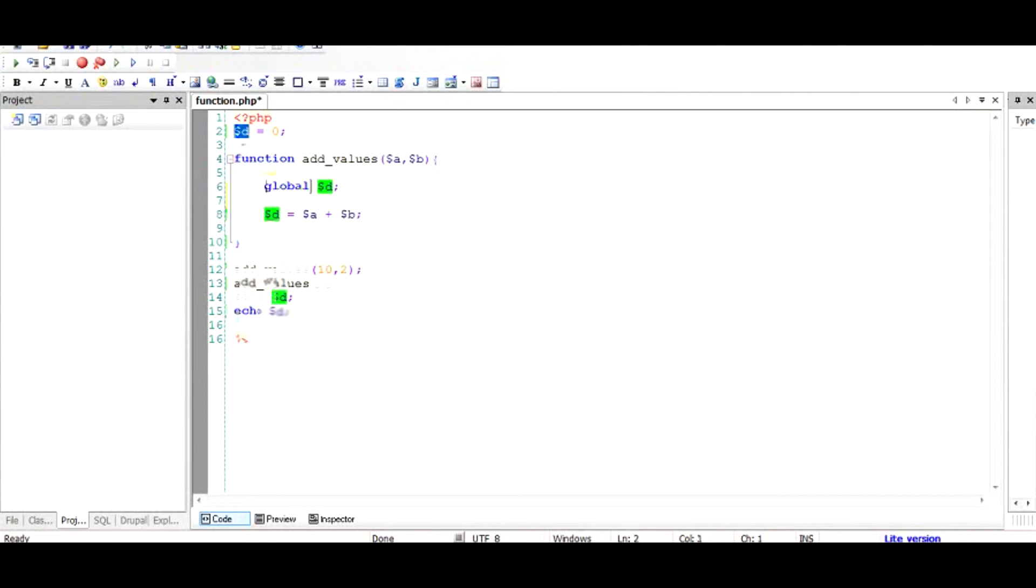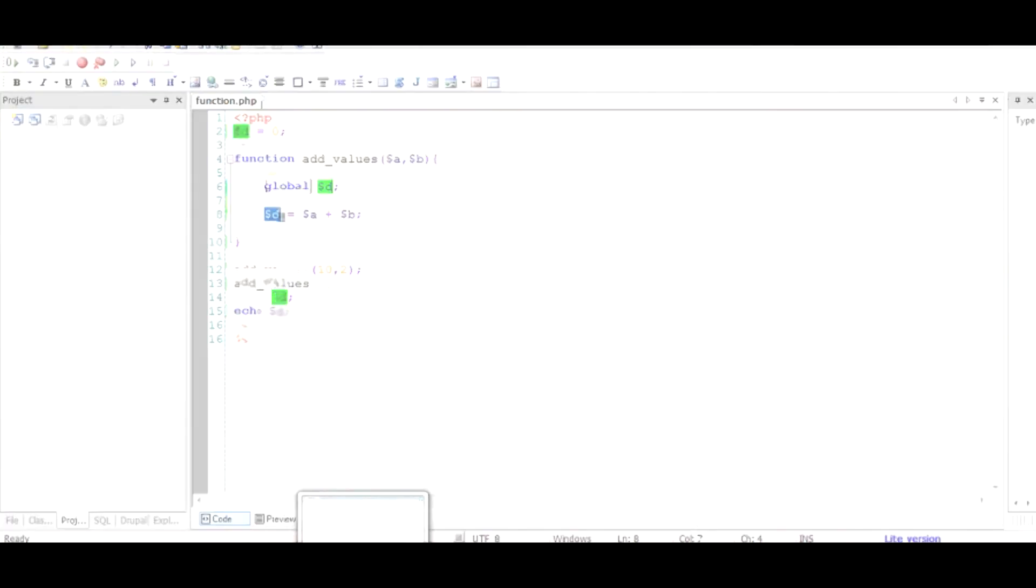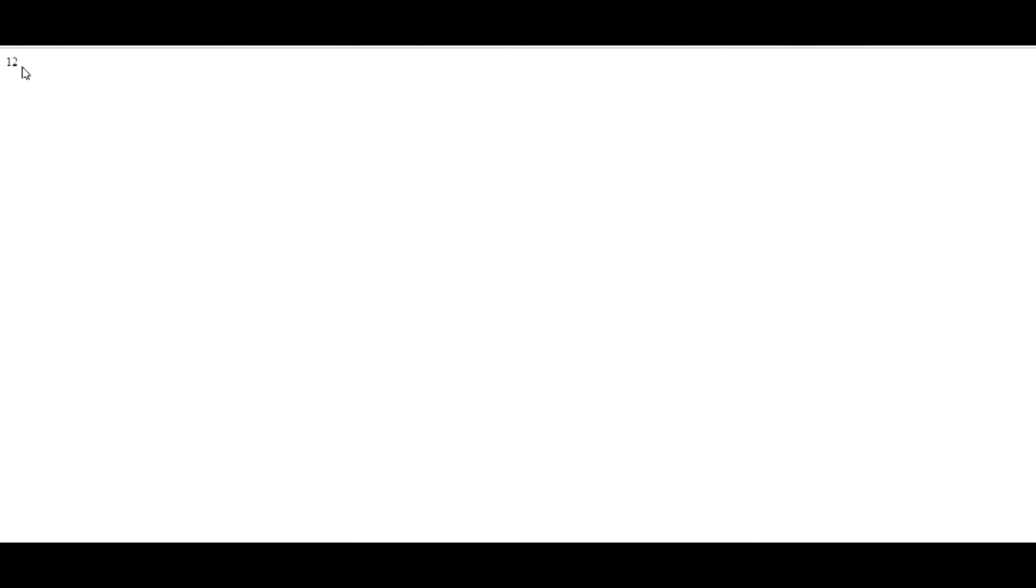So if we save it and see the results, we find that the correct value is outputted.